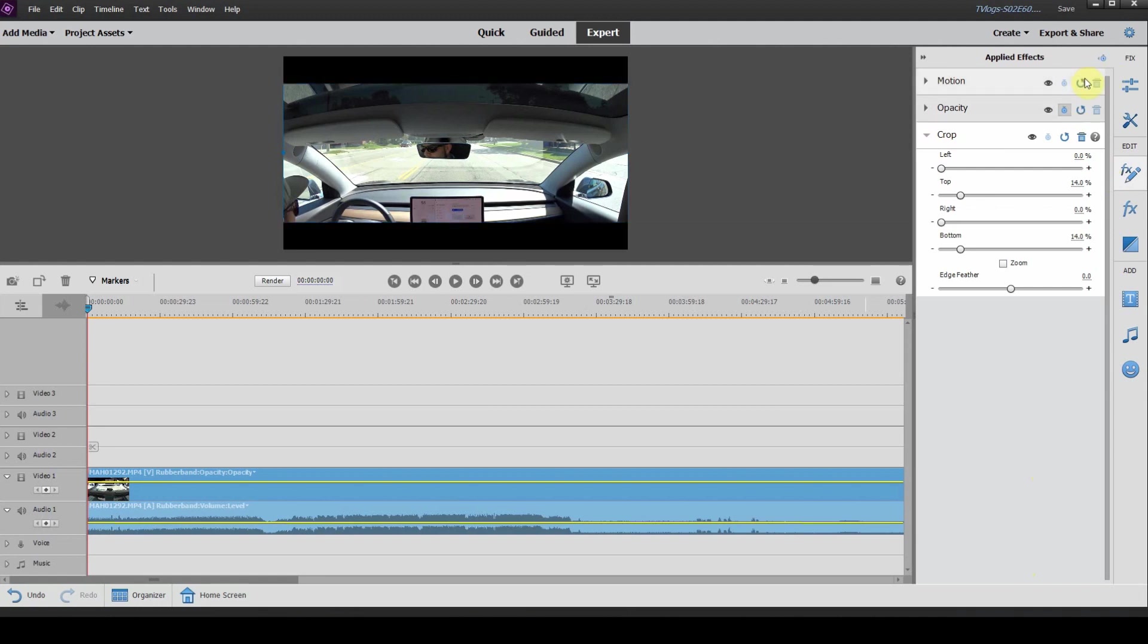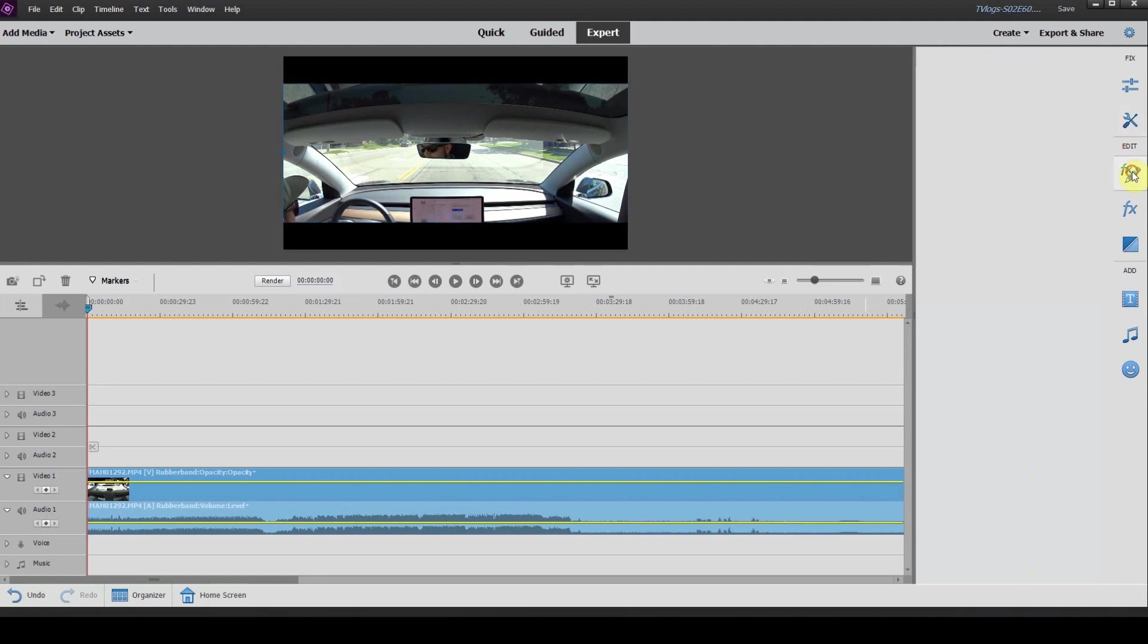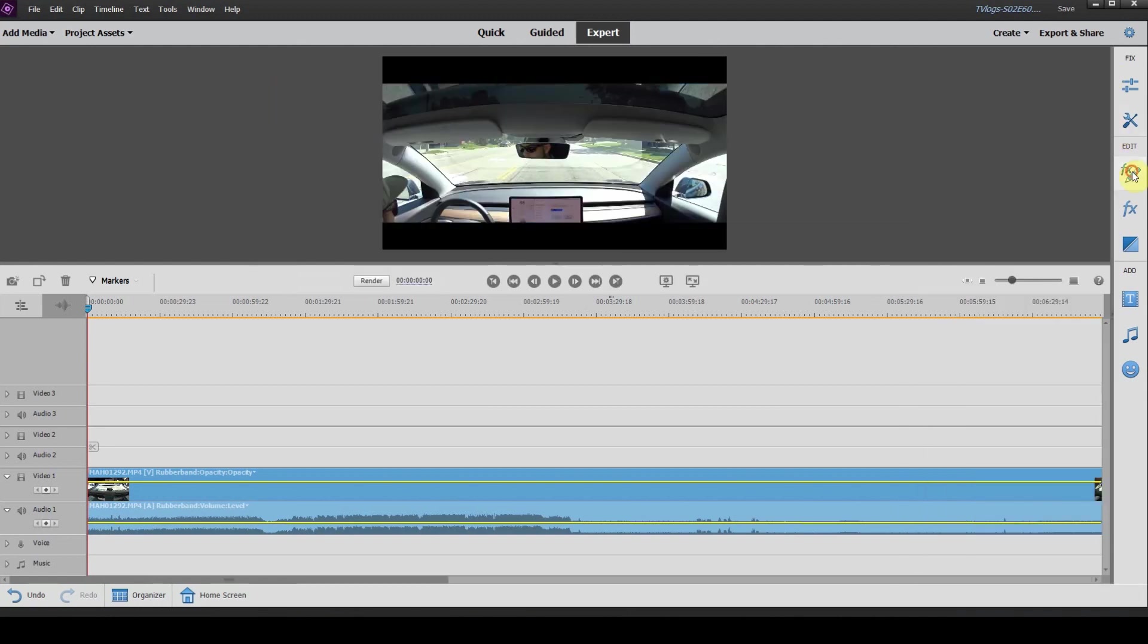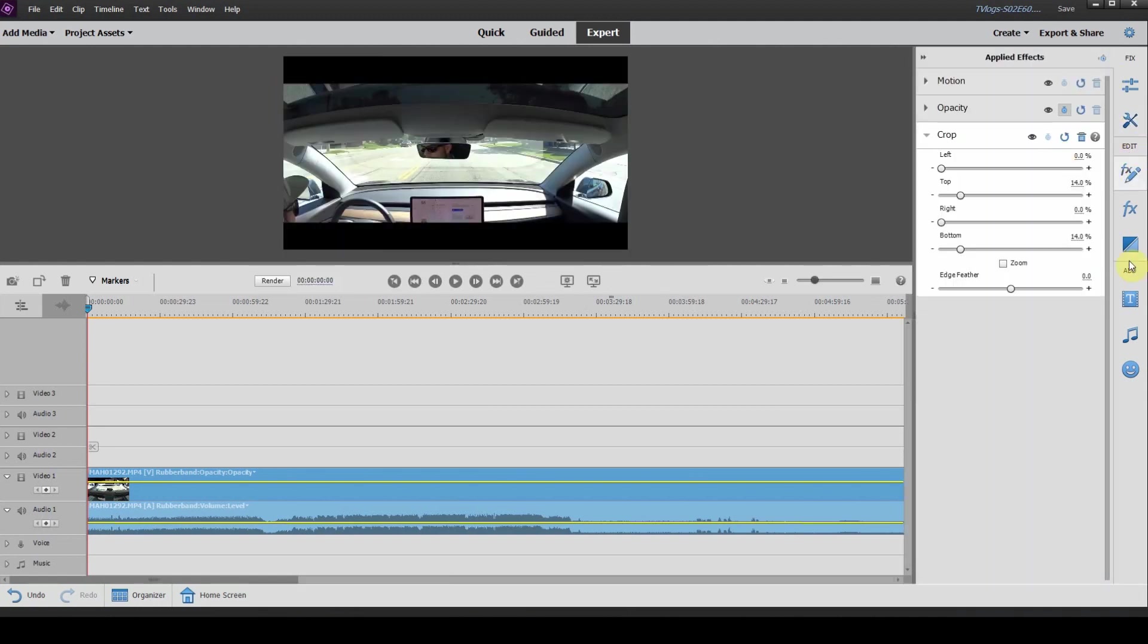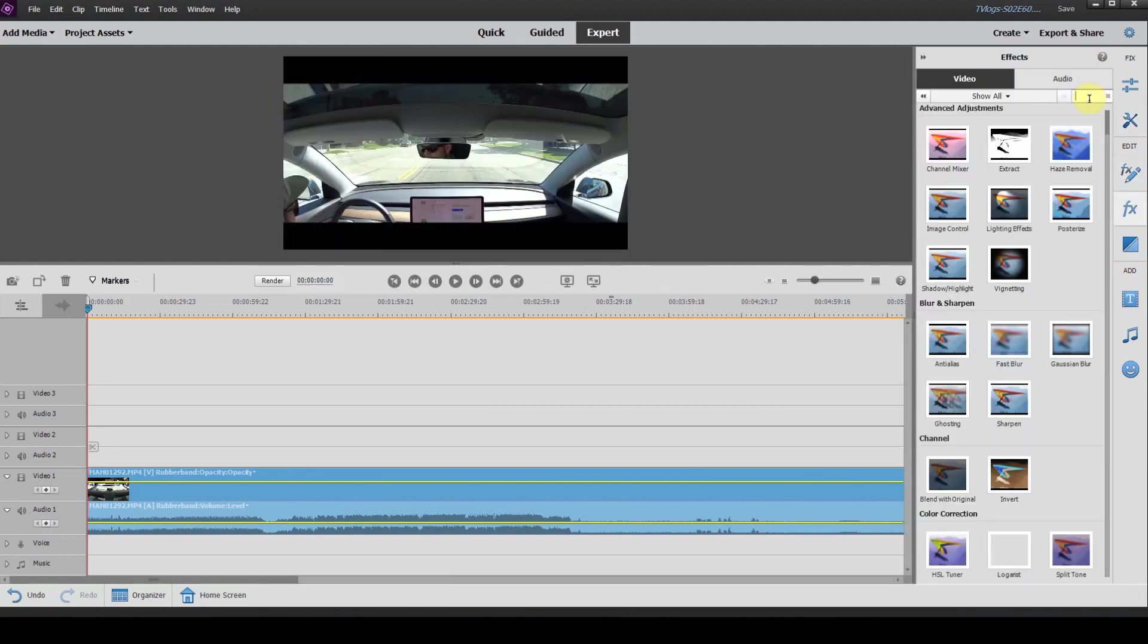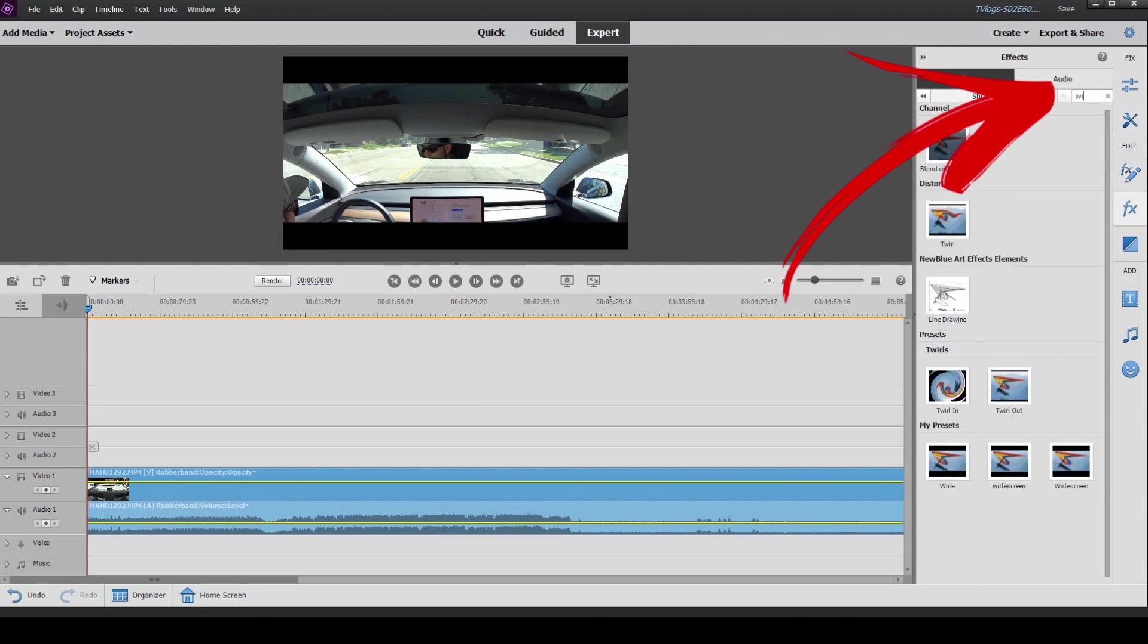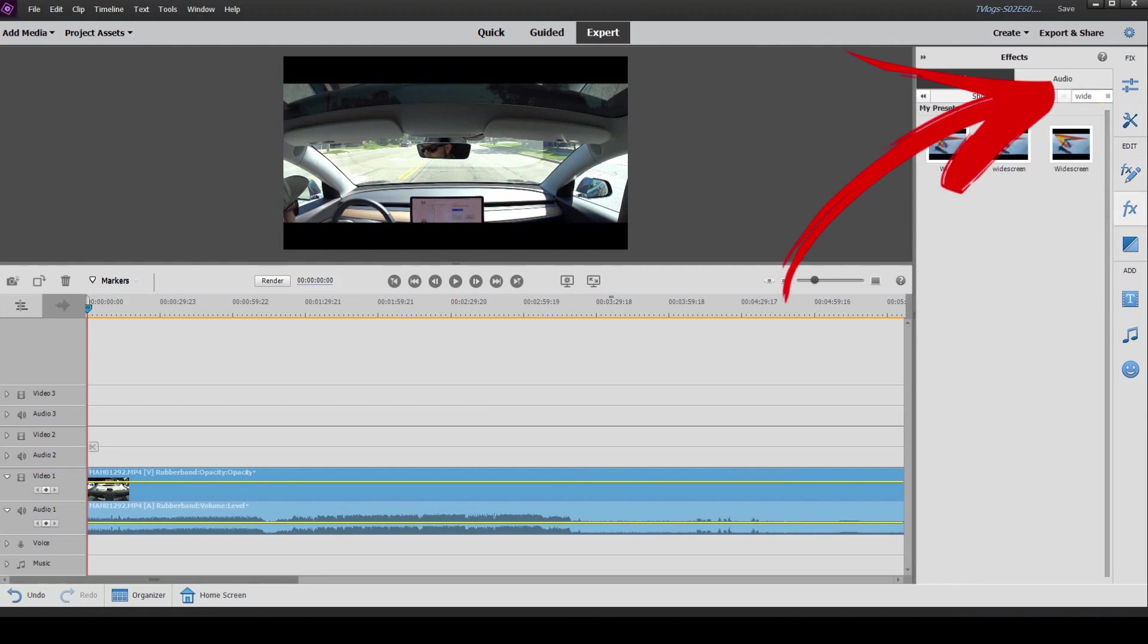So now we actually have an effect labeled widescreen. In order to see this, you want to click on your effects and you want to search for widescreen.